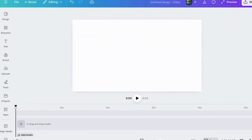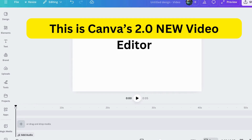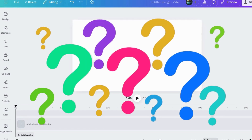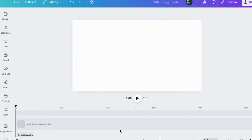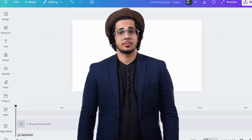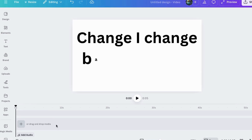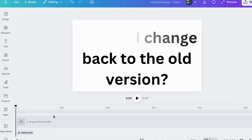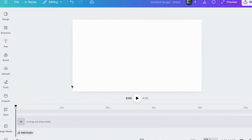This video is going to be super short today, but I did want to show you this one thing. I've had a lot of people asking me about the new Canva video editor — a lot of questions about it the past few days. And one of the main ones is, can you change back to the old one? And yes, you can, at least for right now. Let me show you how to do that.